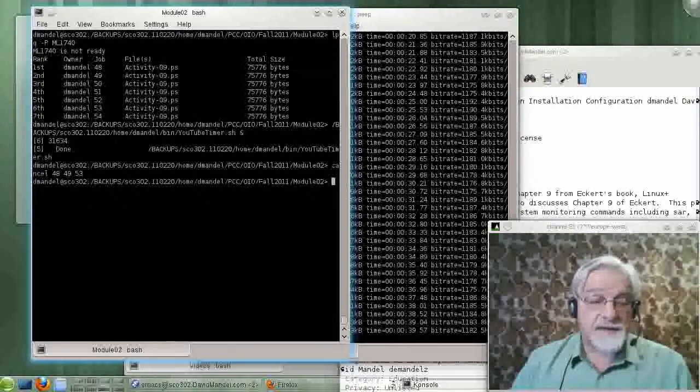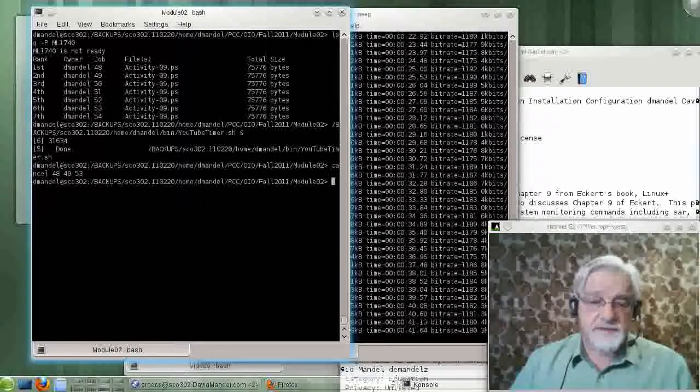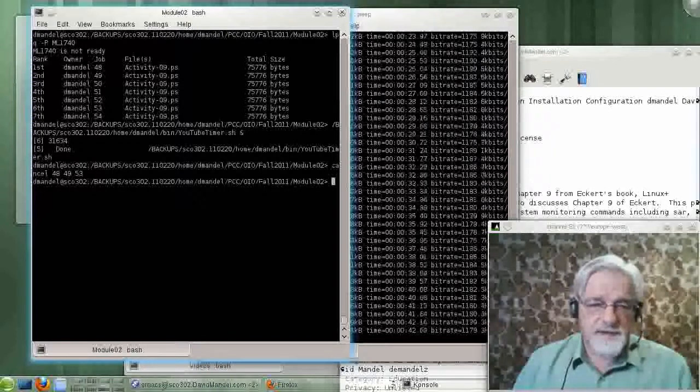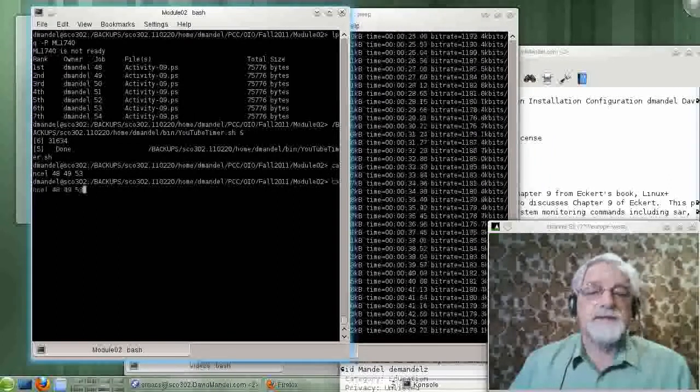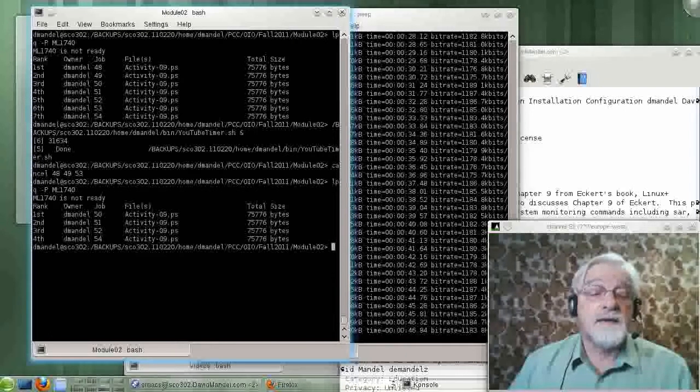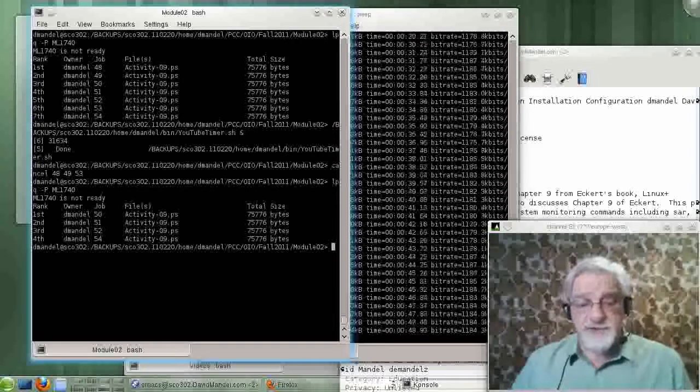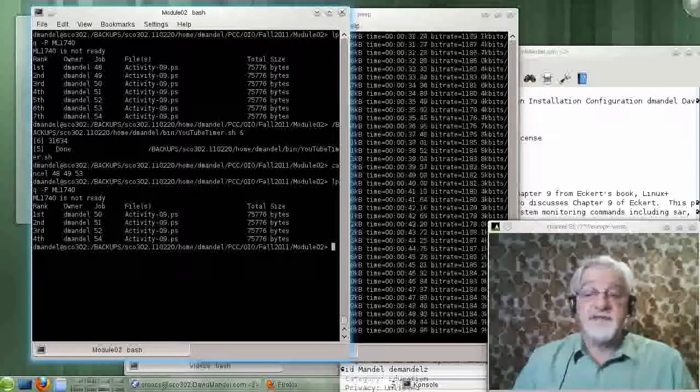OK, now let's look at my print queue. And you see those jobs are gone.